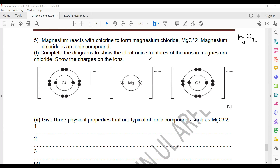First thing you should check is whether the structure of the atom given is correct or not. If they give you the right structure of the atom or an incomplete structure, that will require a different approach to solve the question.